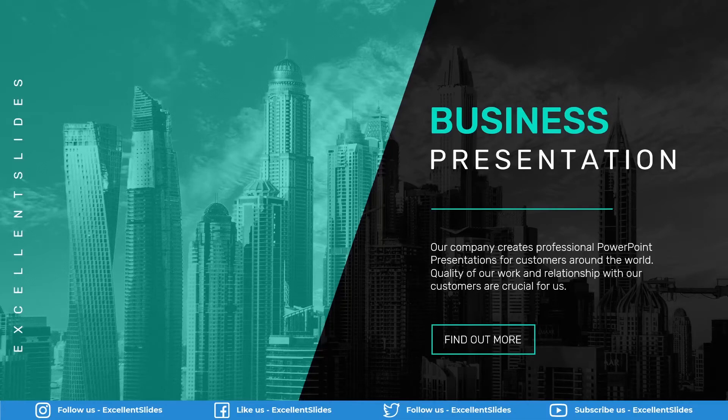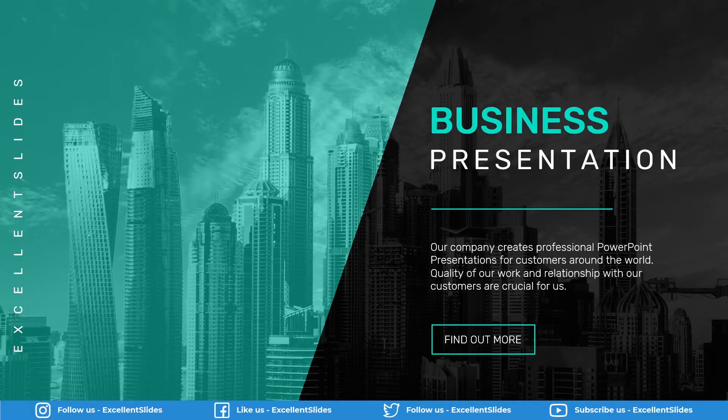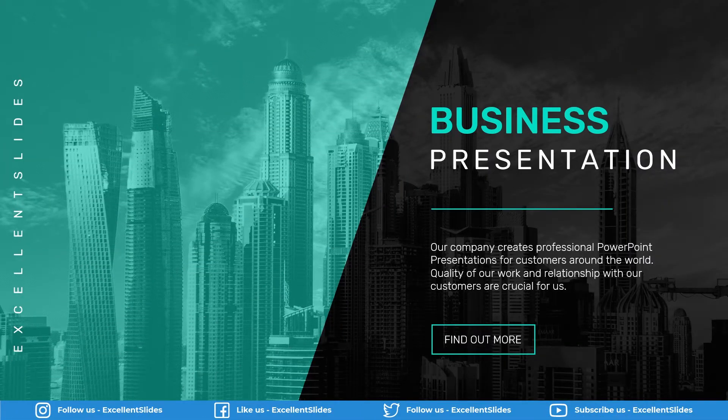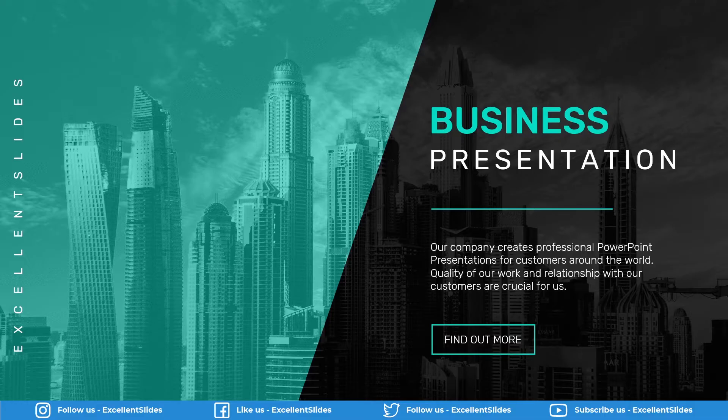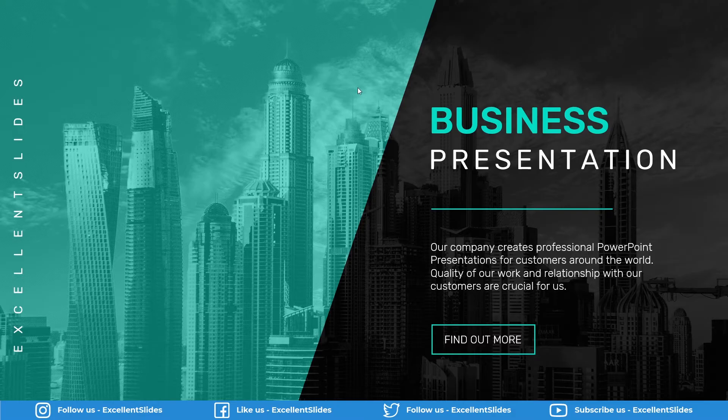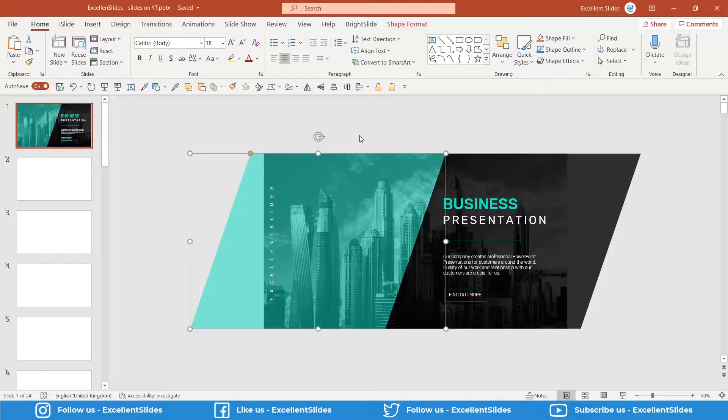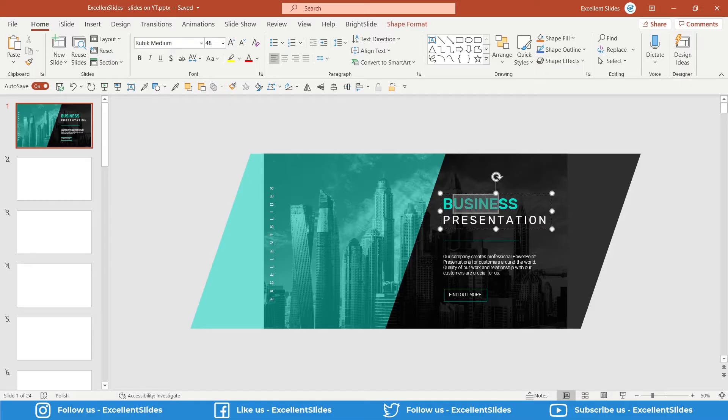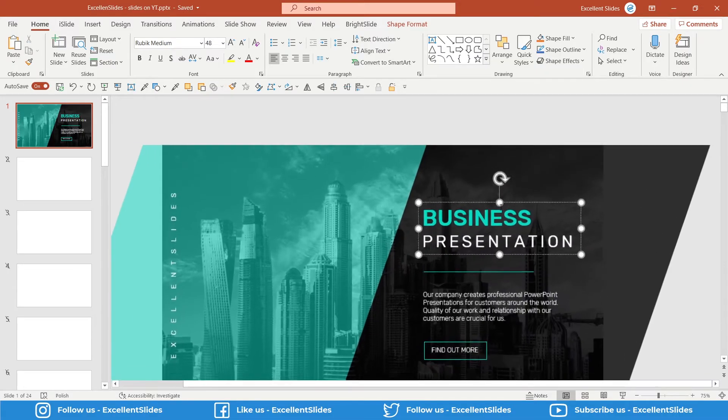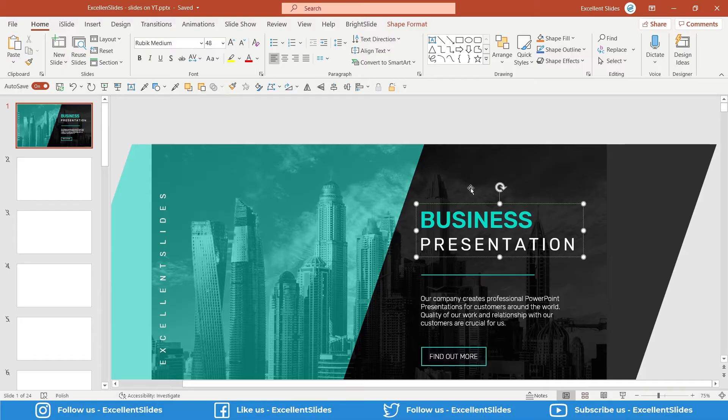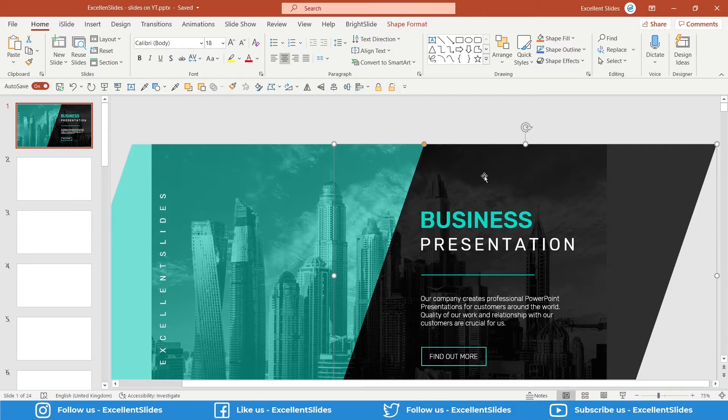Hi, hello! Excellent Slides here. We create excellent presentations. In this video we will design this business presentation in PowerPoint. As you can see, this slide uses a kind of green-blue color, white, and black in the background. In the background there's also a grayscale photo. Let's get started.